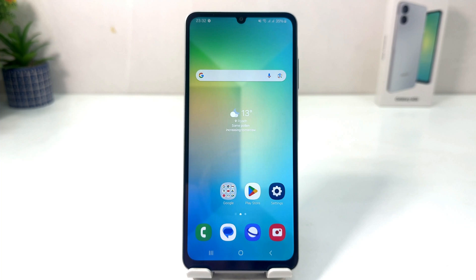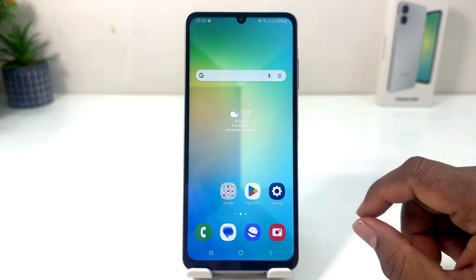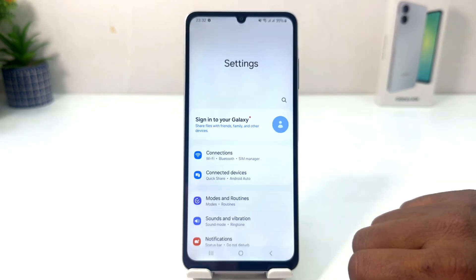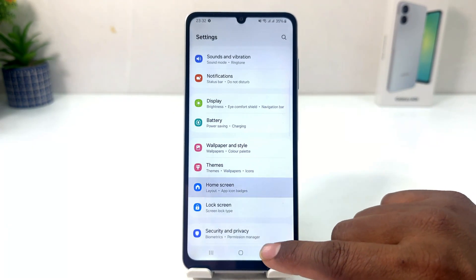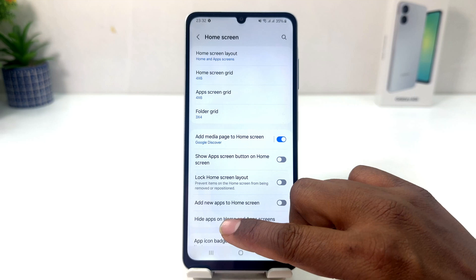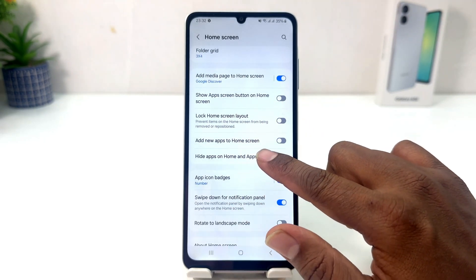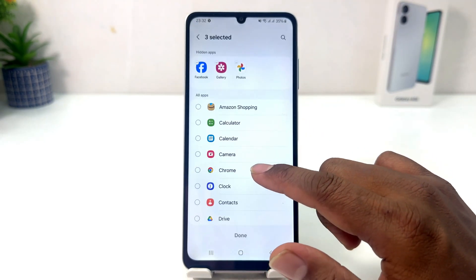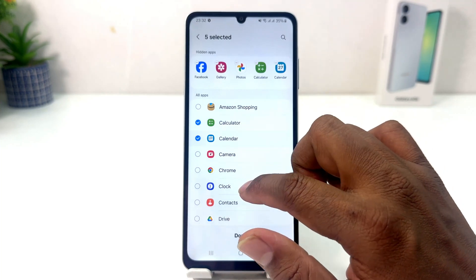Now you might want to unhide those apps or you would like to add more apps. For that you need to click the Samsung Galaxy A06 Settings section, then click Home Skin, and from here scroll down and you will find Hide Apps on Home Skin.